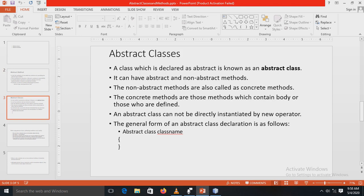Now for abstract classes: a class which is declared as abstract is known as an abstract class. It can have both abstract and non-abstract methods. Non-abstract methods are also called concrete methods — concrete methods are those which contain a body, meaning they have an implementation defined. So an abstract class can contain both abstract methods and concrete methods. An abstract class cannot be directly instantiated by the new operator — in other words, we cannot create an object of an abstract class, because the abstract class doesn't have a method body for all its methods.